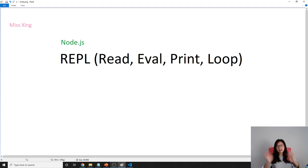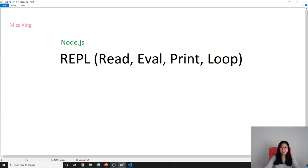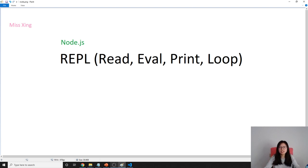Good afternoon, this is Tina. In this video, we're going to briefly talk about the REPL, which stands for Read, Eval, Print, and Loop.